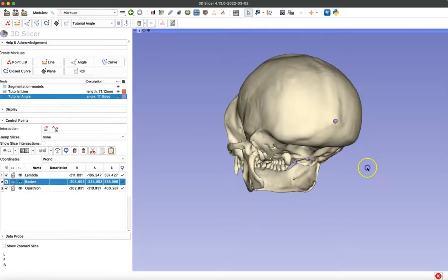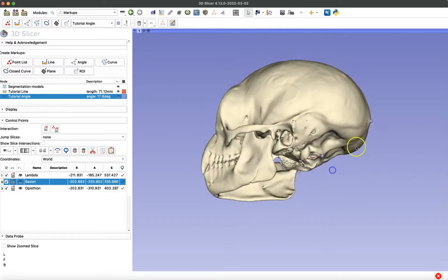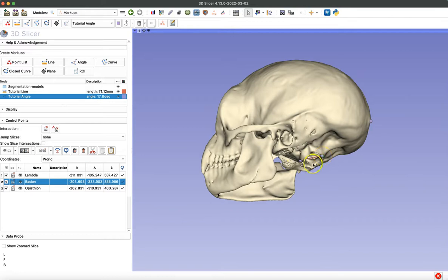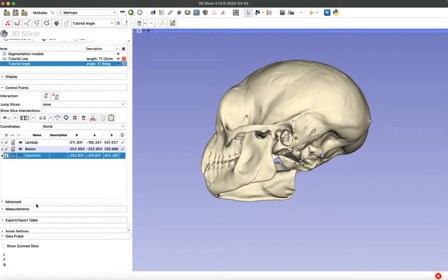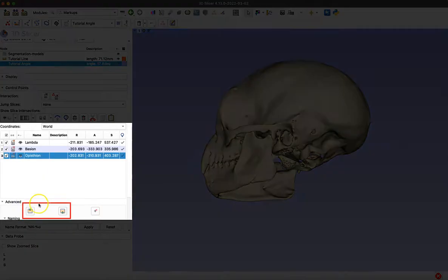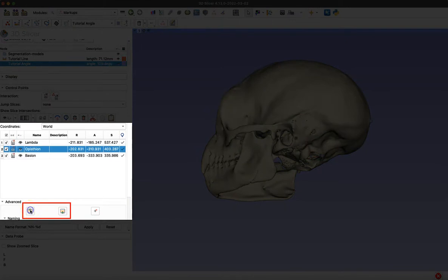So right now this angle we've created, it goes from lambda to Bayesian to Epistheon. But I want it to be lambda to Epistheon to Bayesian. So you can actually change the order of your points by expanding the advanced menu below. And using these icons to either move your point up or down the list.